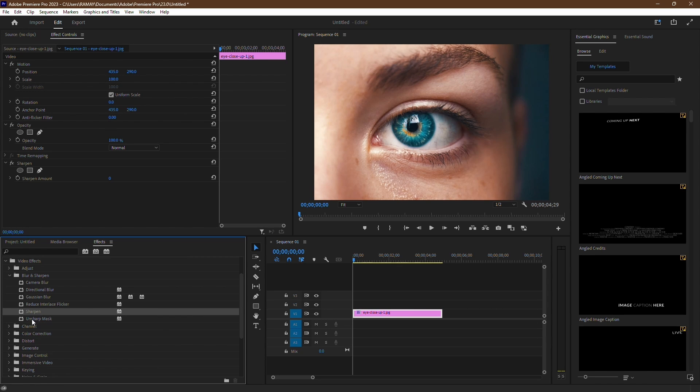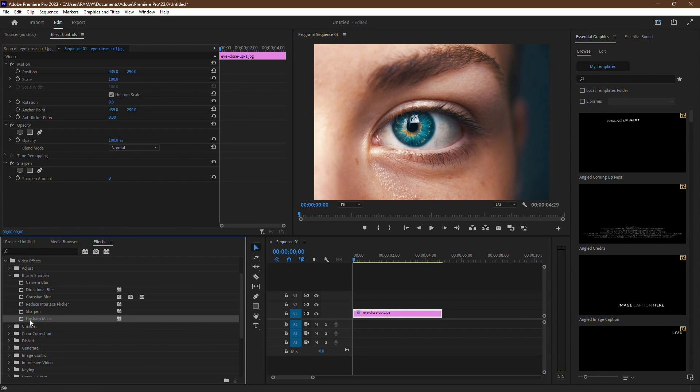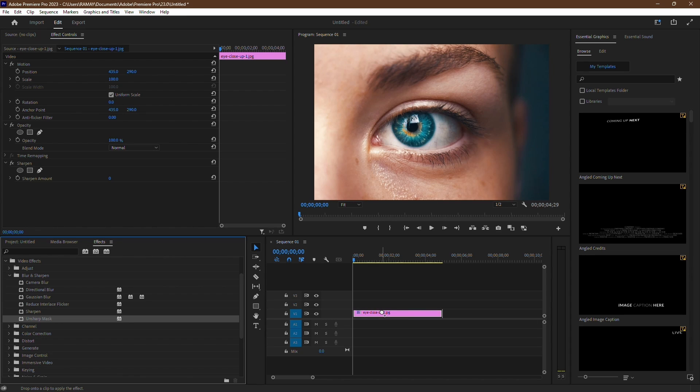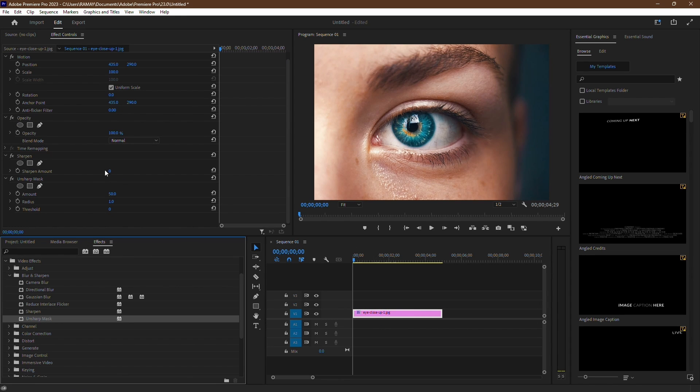Next, locate the Unsharp mask within the same Blur and Sharpen category. Drag and drop it onto your video clip as well.